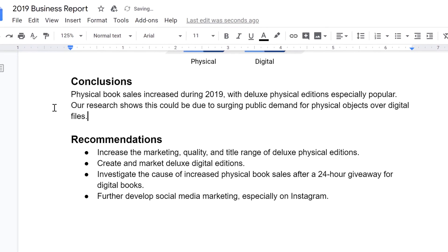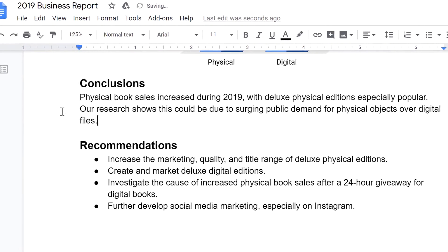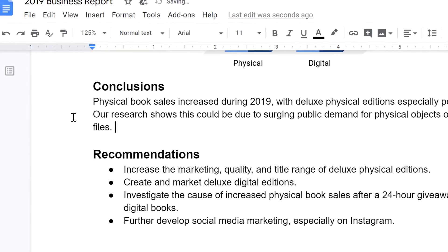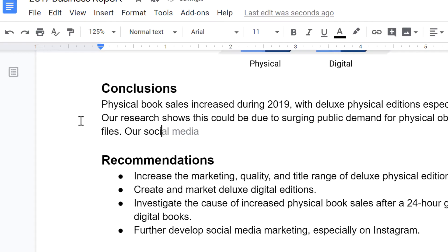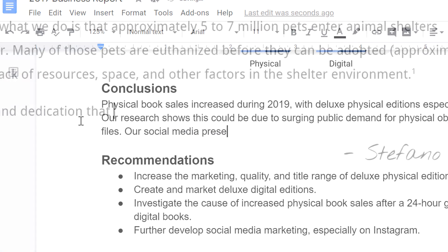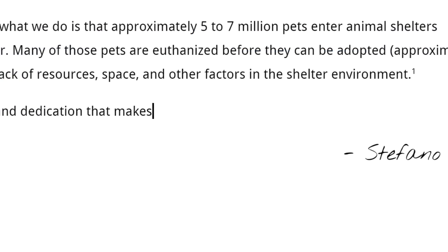If you have a G Suite account through your employer or school, you may have noticed that Google Docs has started suggesting words for you as you type. This feature, called Smart Compose, was first introduced to Gmail in 2018.